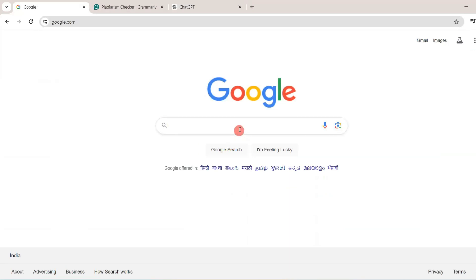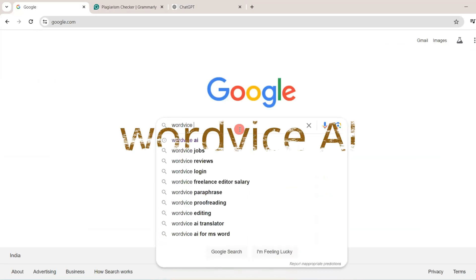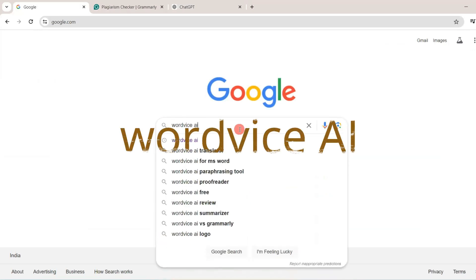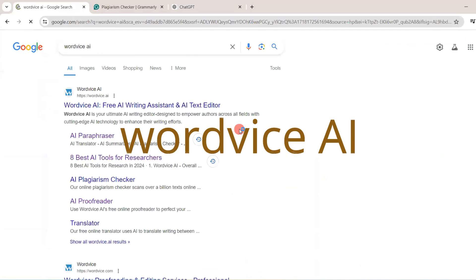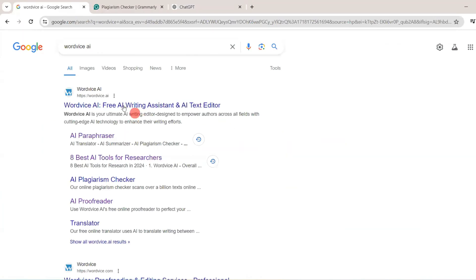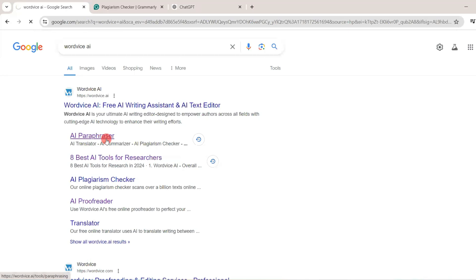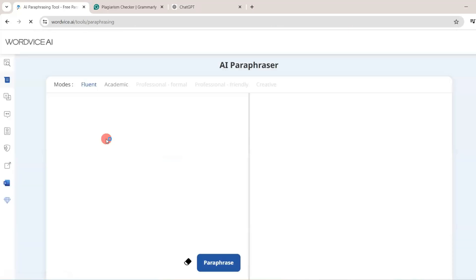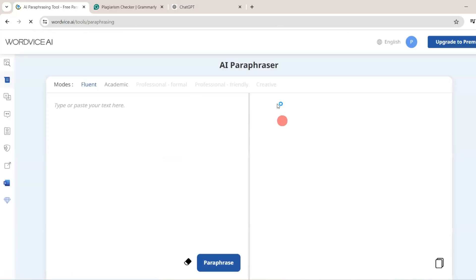First of all, in Google you need to type WordWise AI. You will get the first link and in that link you need to click on AI Paraphraser. Then this window will be opened. But before that, you need to log in first. I have logged in using my Gmail account.